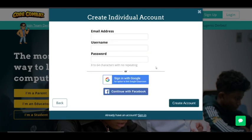And then press continue. Now it should ask you to put in your email address, your username, and your password.